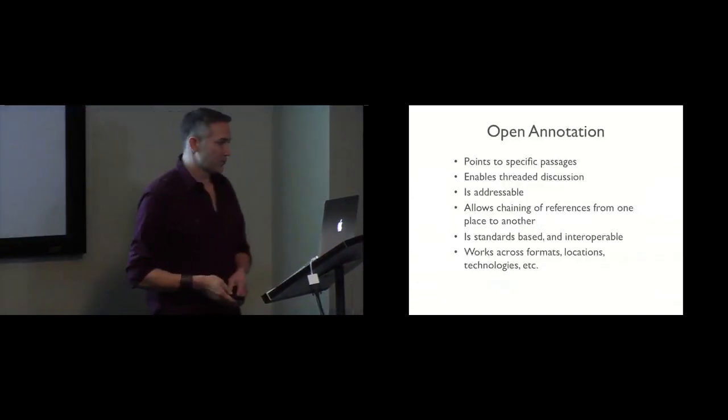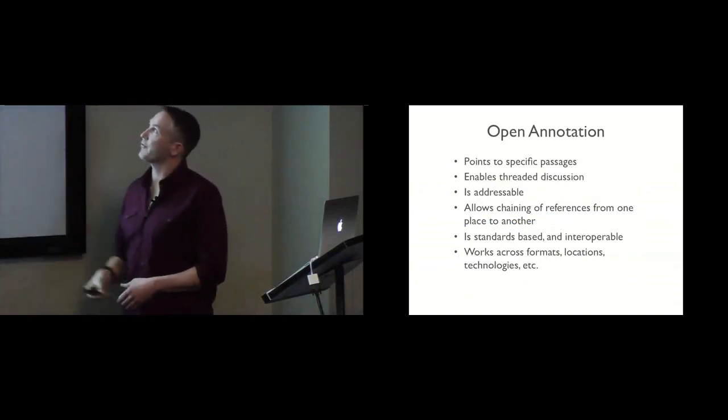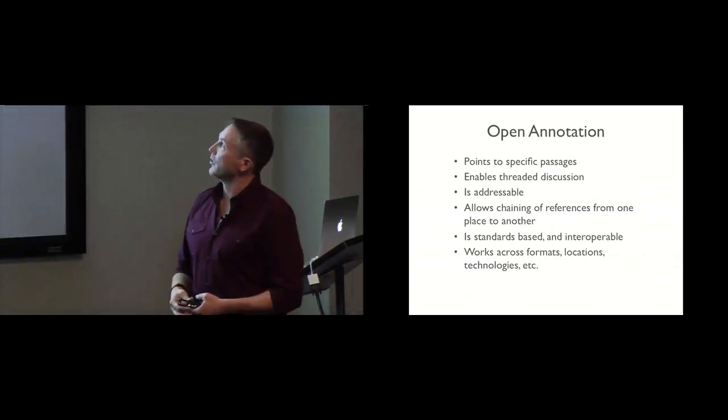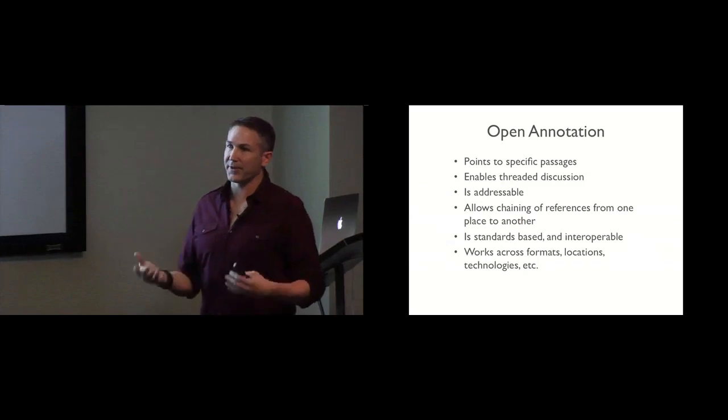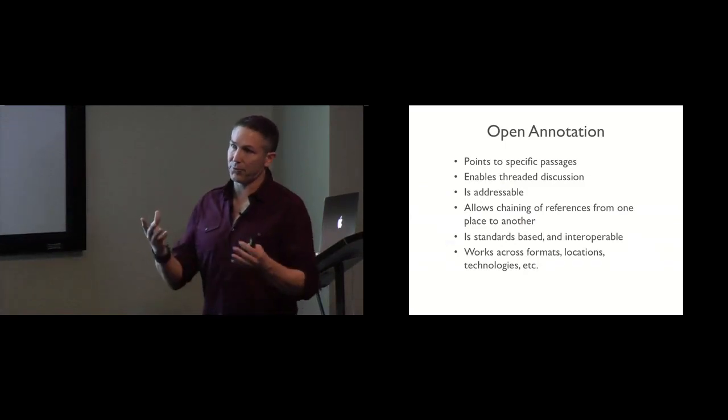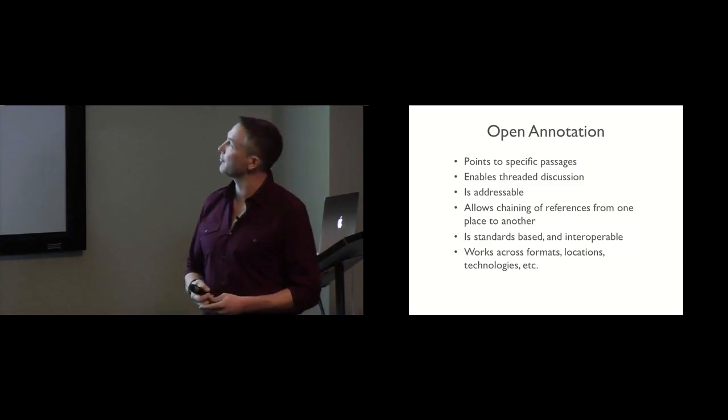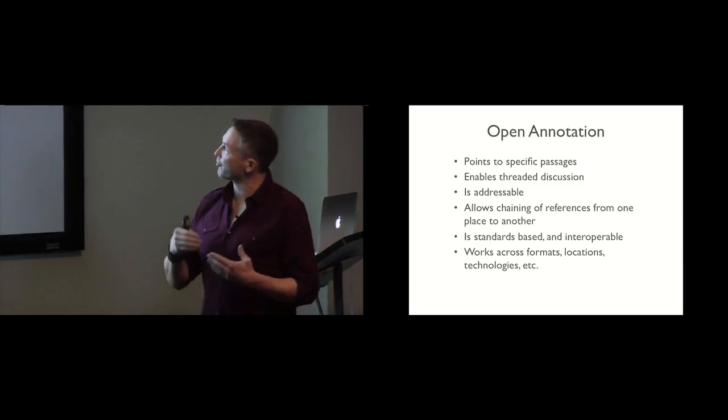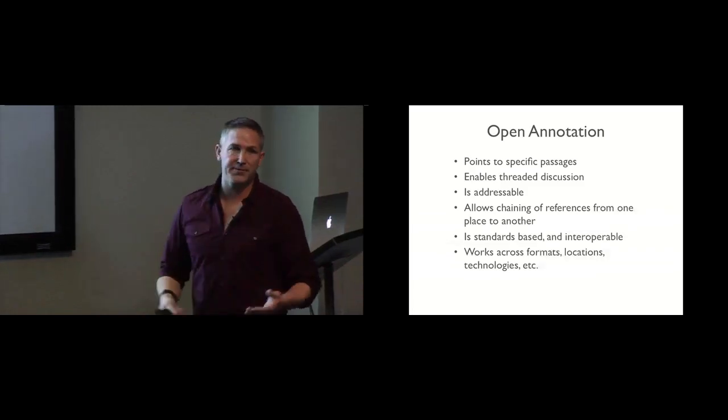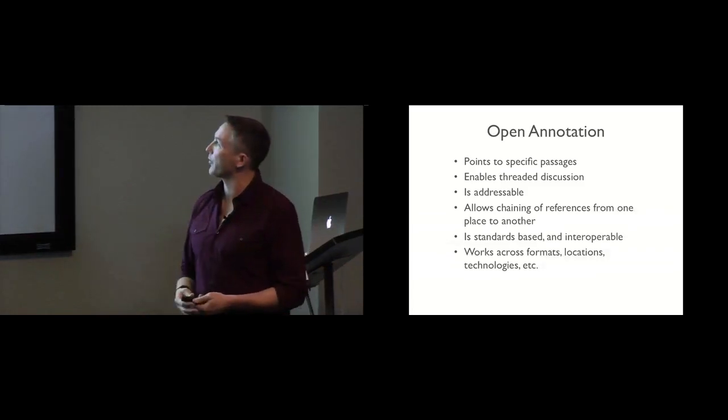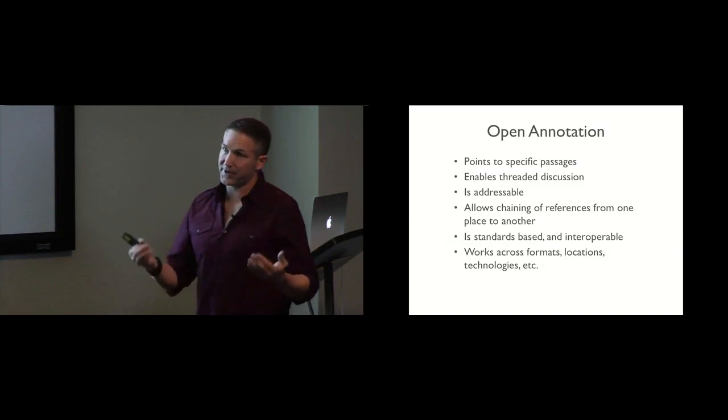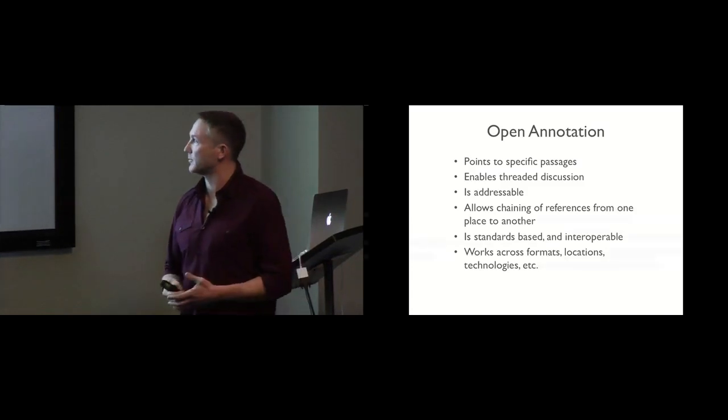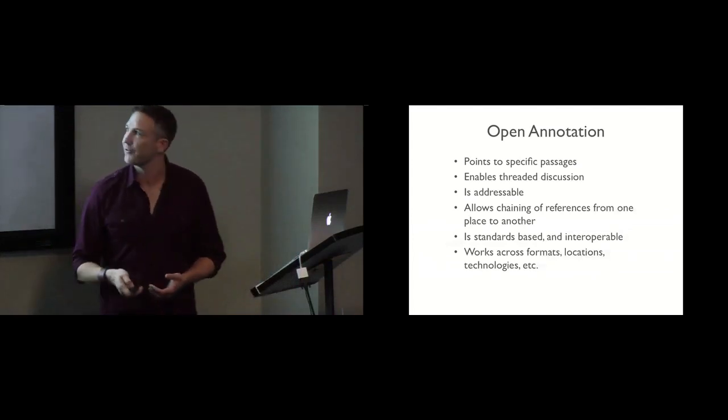So, what we get with Open Annotation is we get the ability to point specifically to things. We can enable things like threaded discussion. Each part of the thread is a first order object. It's simply an annotation, an annotation of an annotation. It's addressable. We can chain references from one place to another, like Vannevar imagined trailblazing our way across the web. It's standards-based and interoperable. And it works across formats, locations and different technologies even.